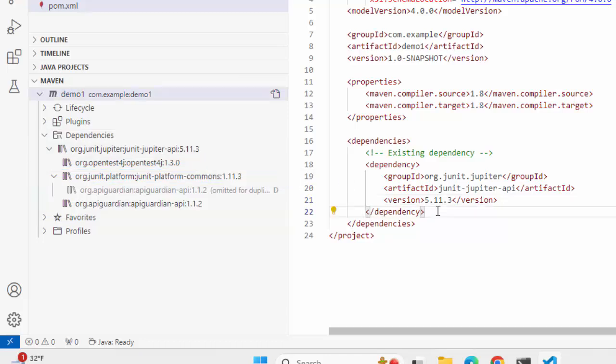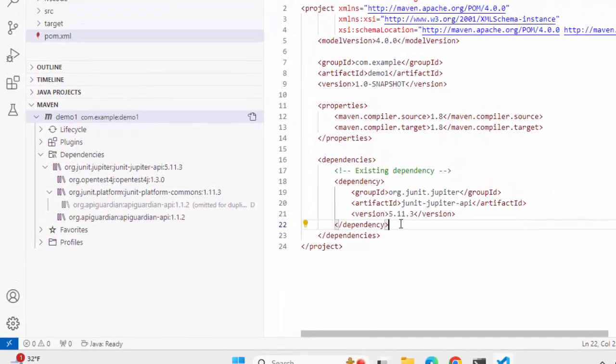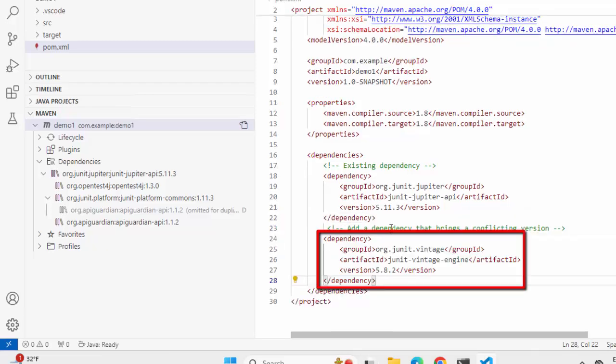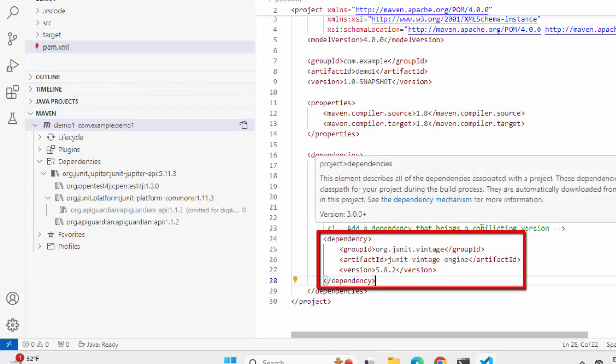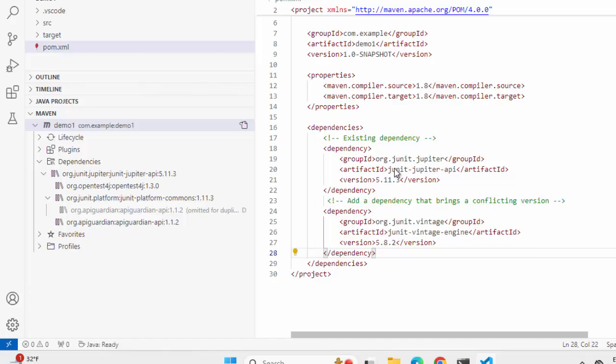What I want to do now is create a sample conflict here. Apart from this JUnit Jupiter API version 5.11.3, let me add another dependency. So this is the new dependency that should ideally bring a conflicting version. I'm adding this JUnit Vintage Engine version 5.8.3.